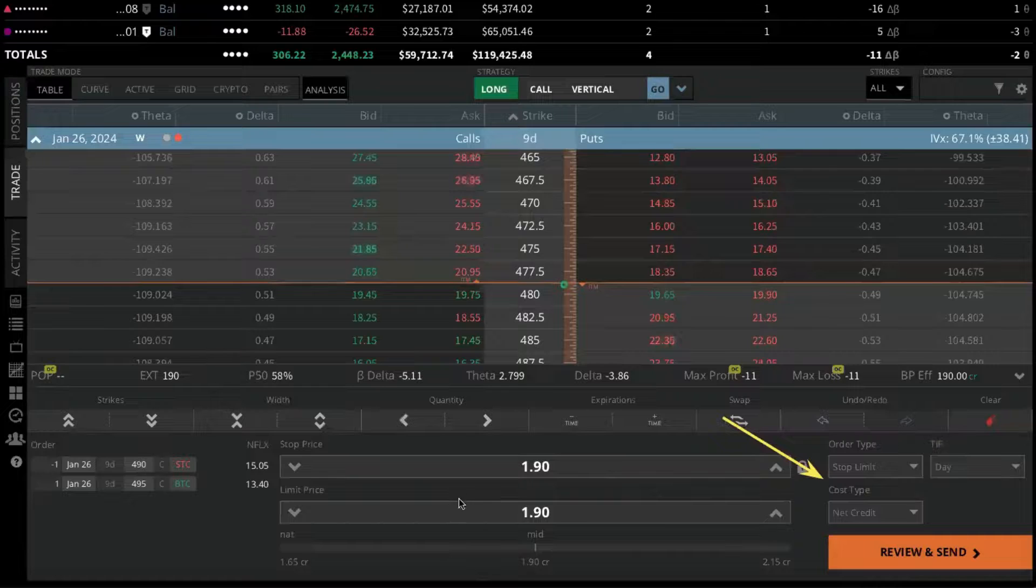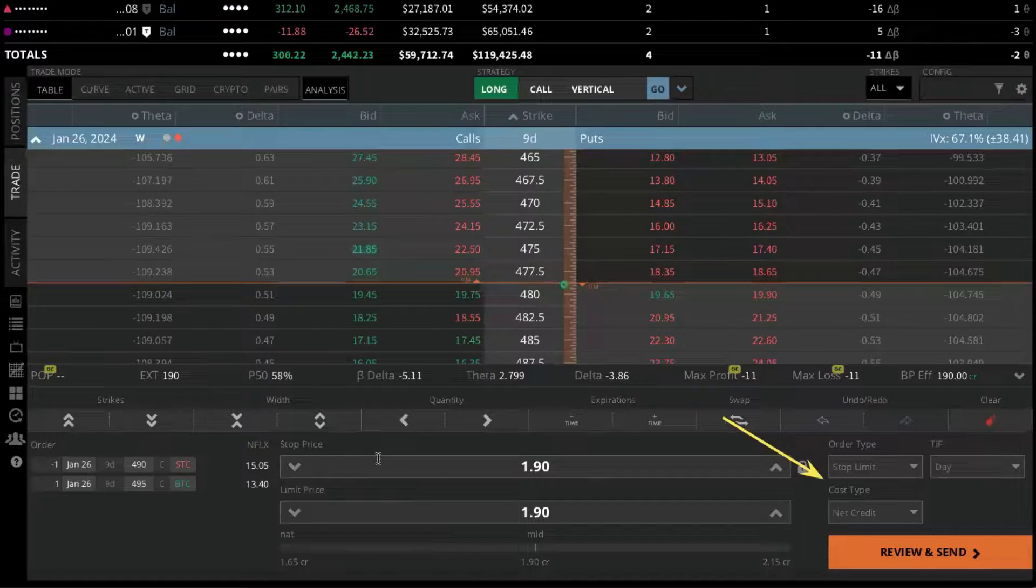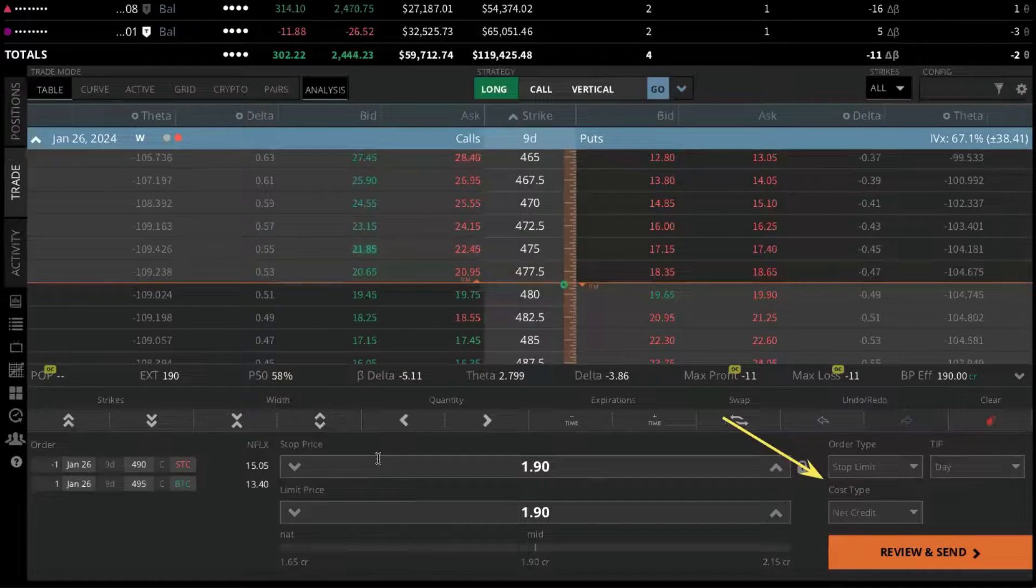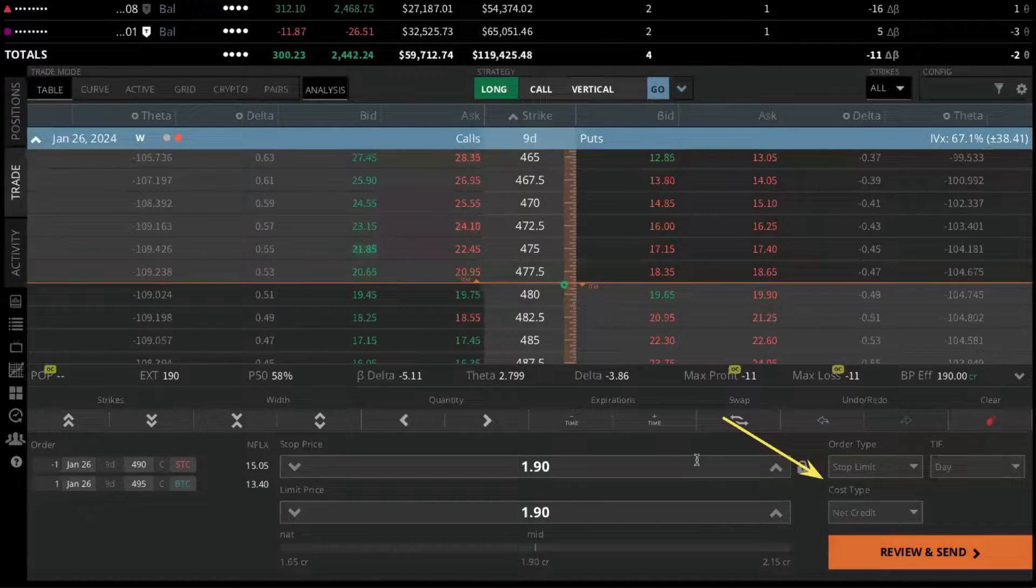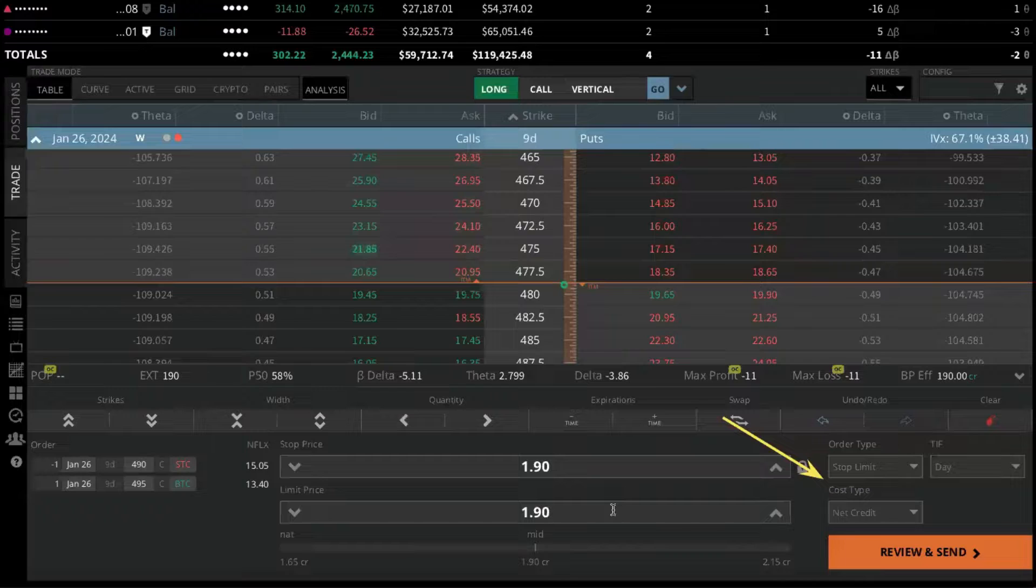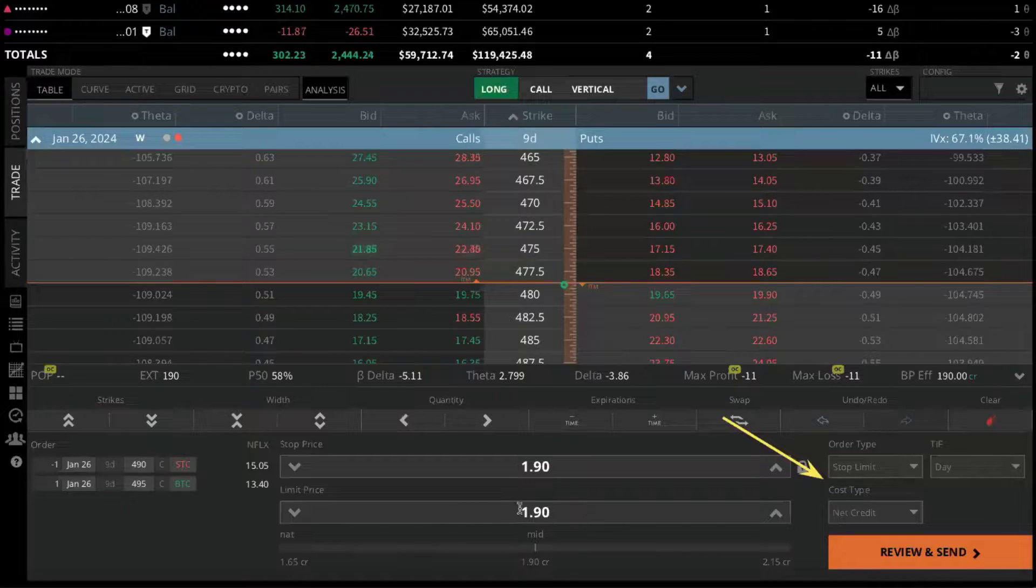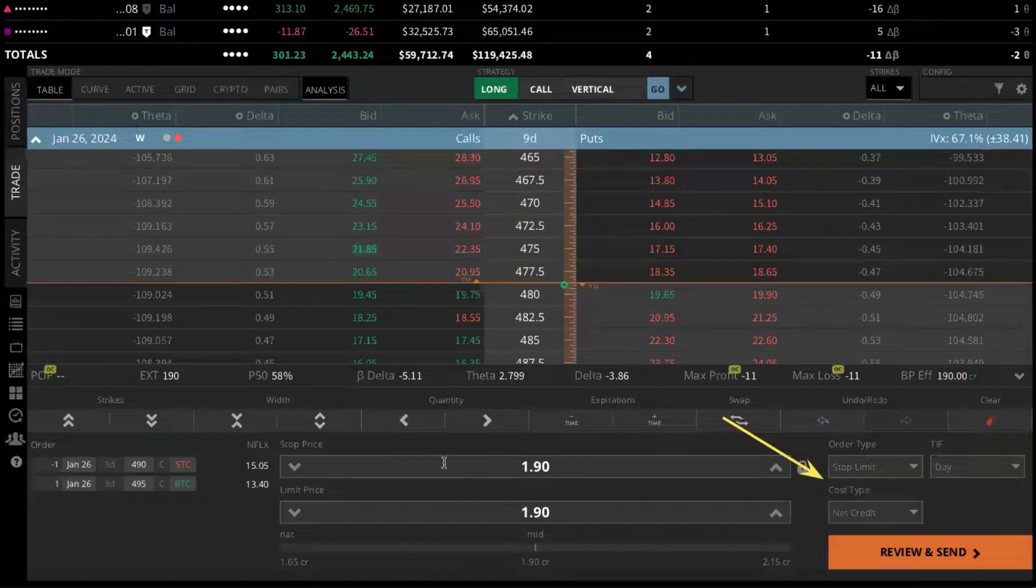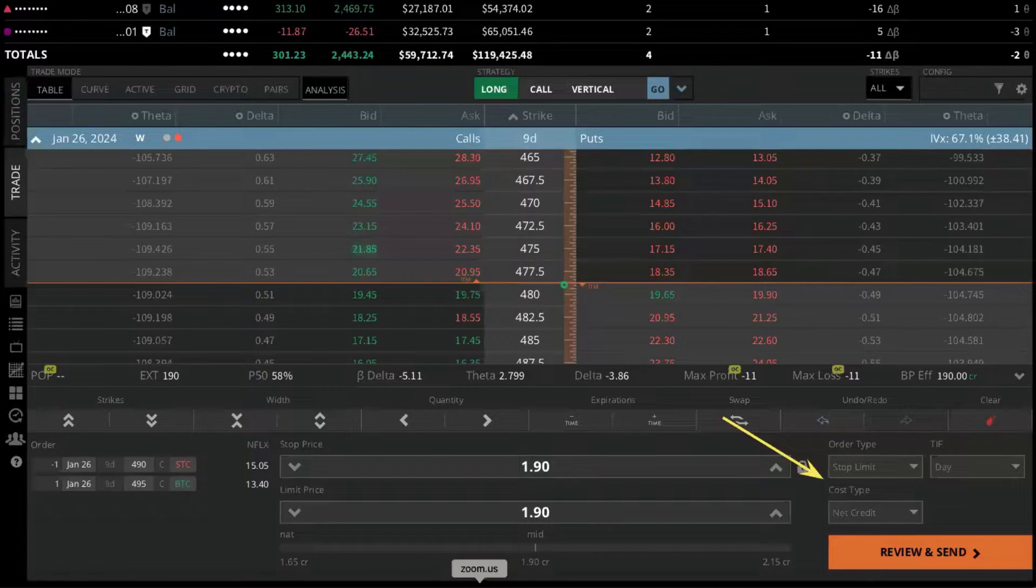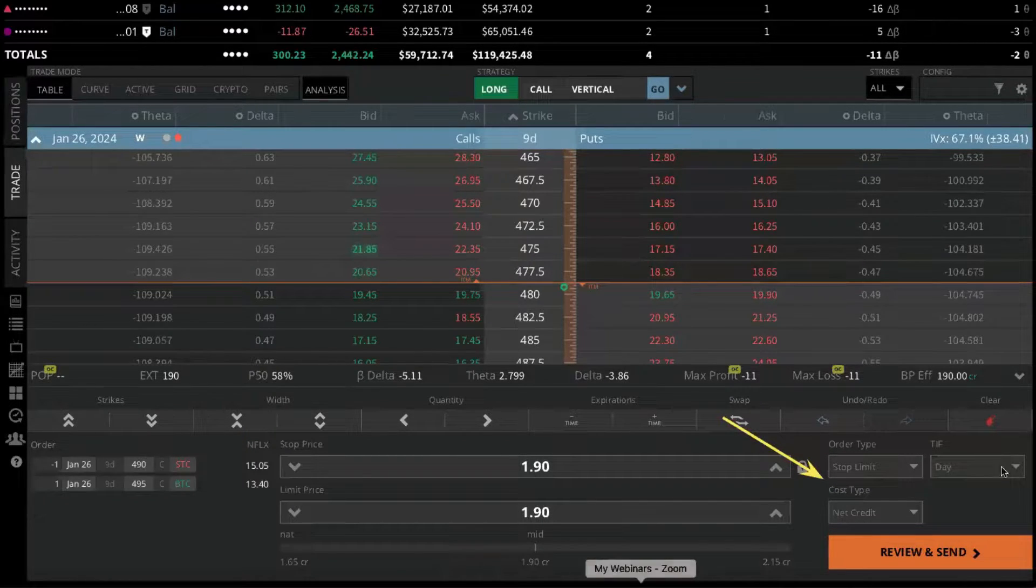And now in the center panel, you're going to see two boxes, one for the stop price where your stop will trigger, and then the limit price where your order will be sold or try to get sold once the stop has been triggered.